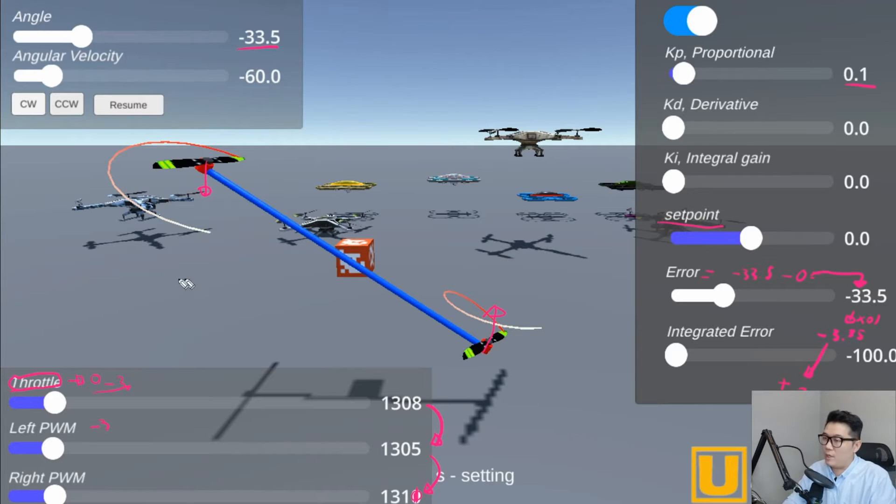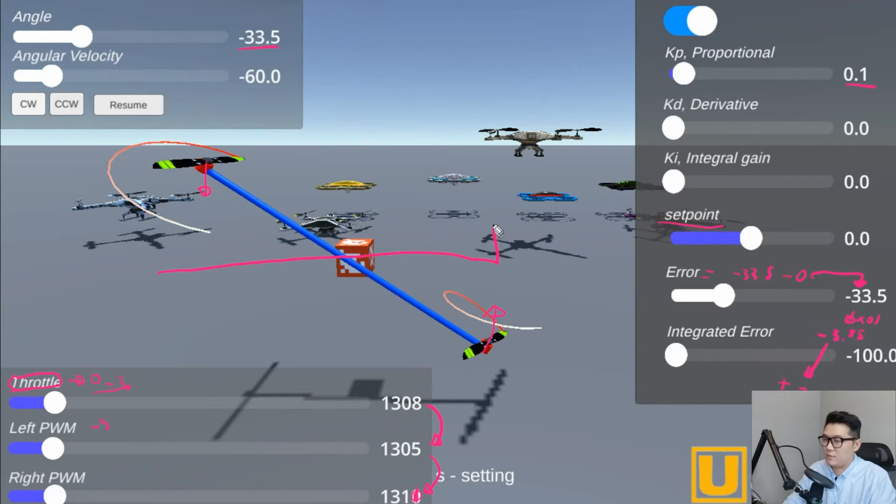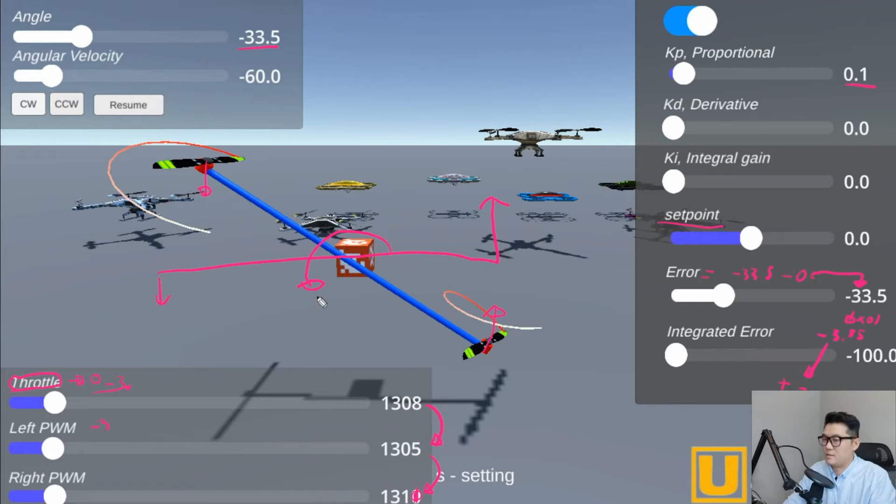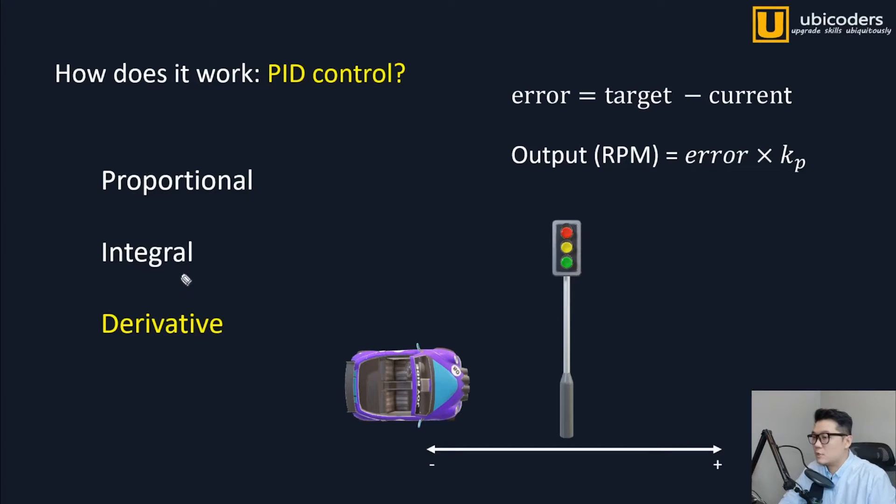When this drone is at the zero angle, the angular velocity will be very high and there's no brake system. So we need a brake system. How do we actually implement the brake system? And that's the derivative term.